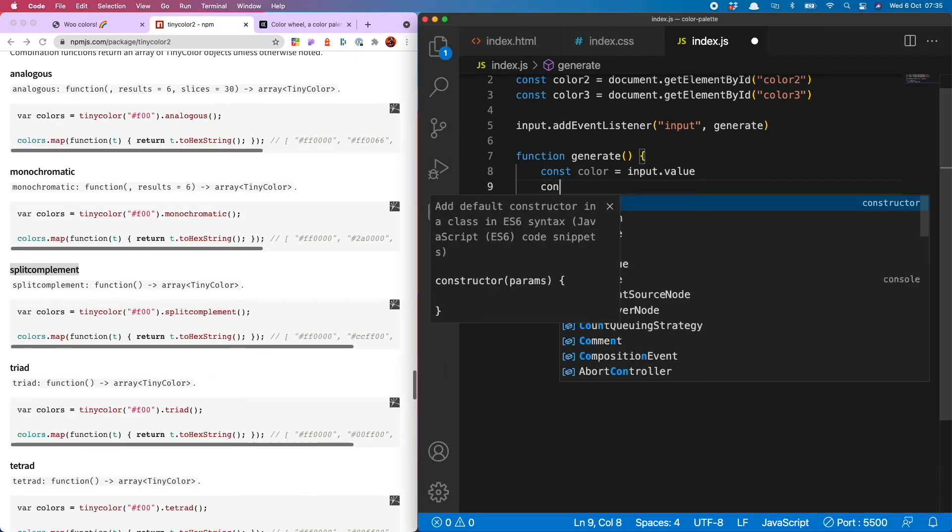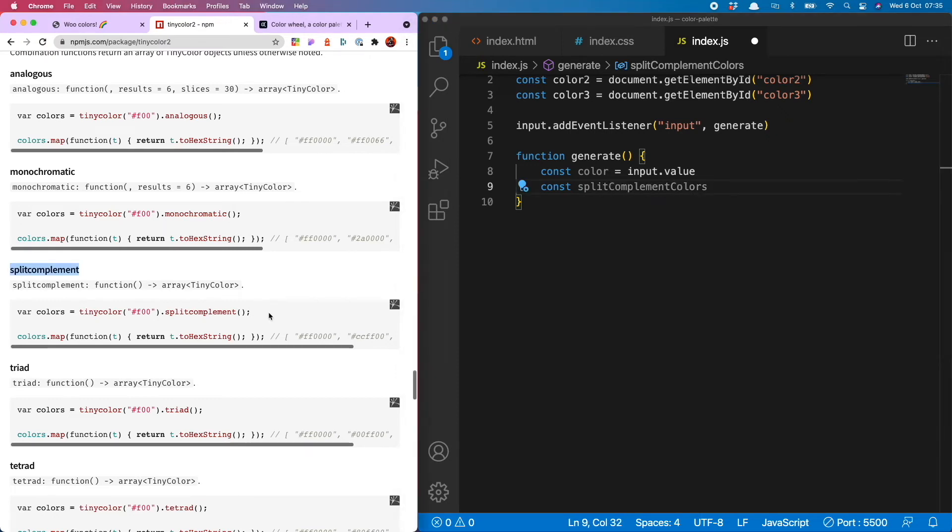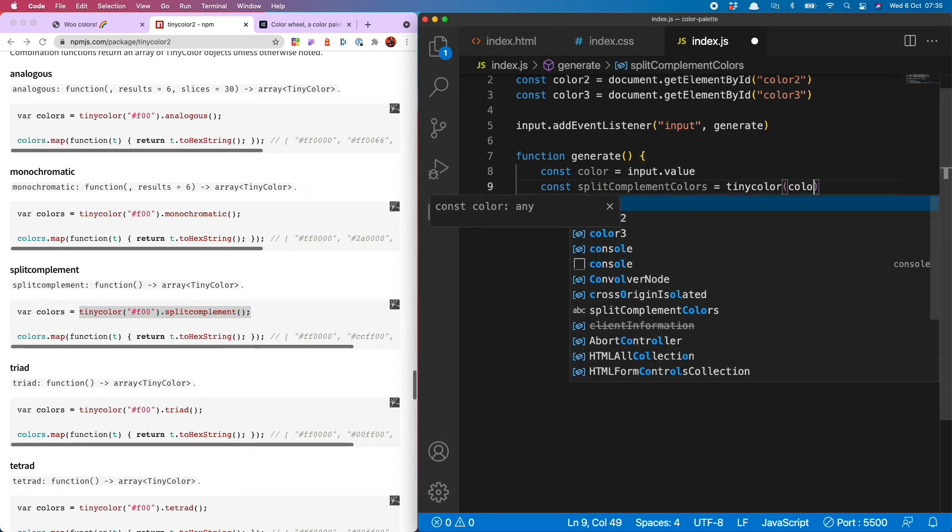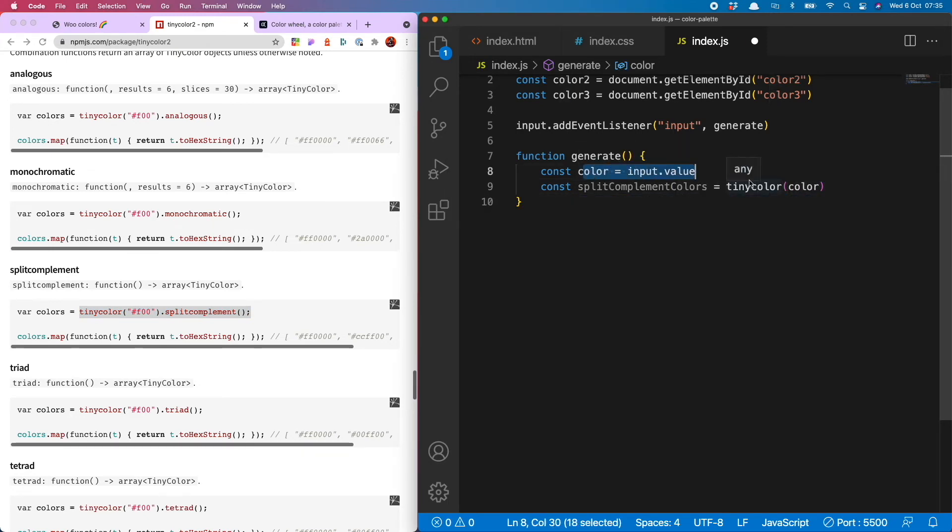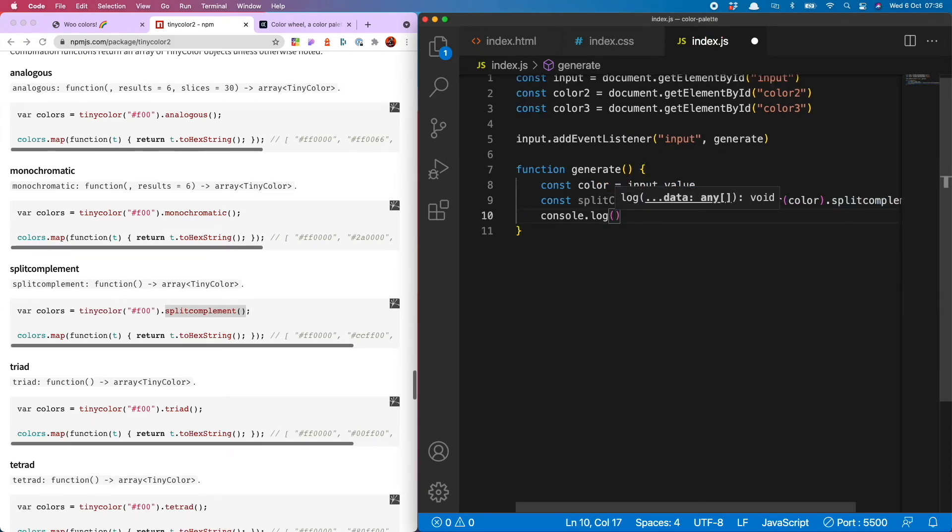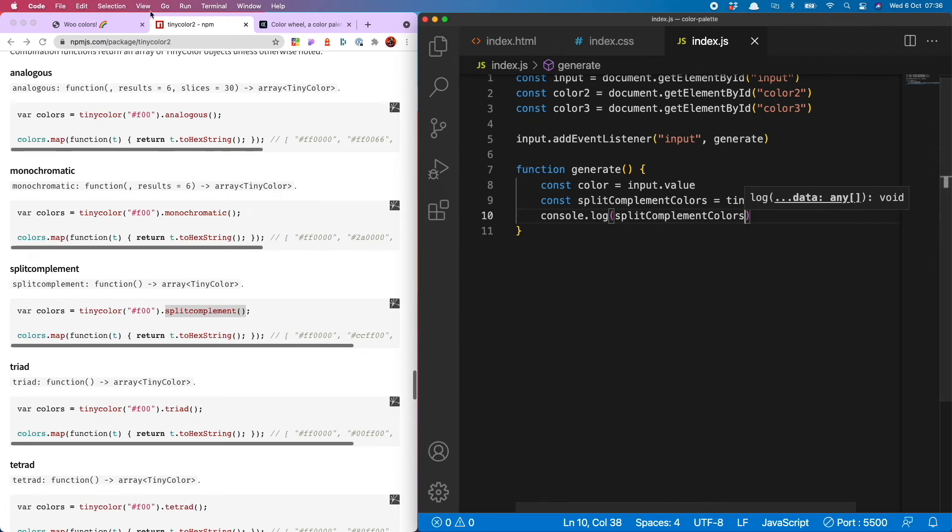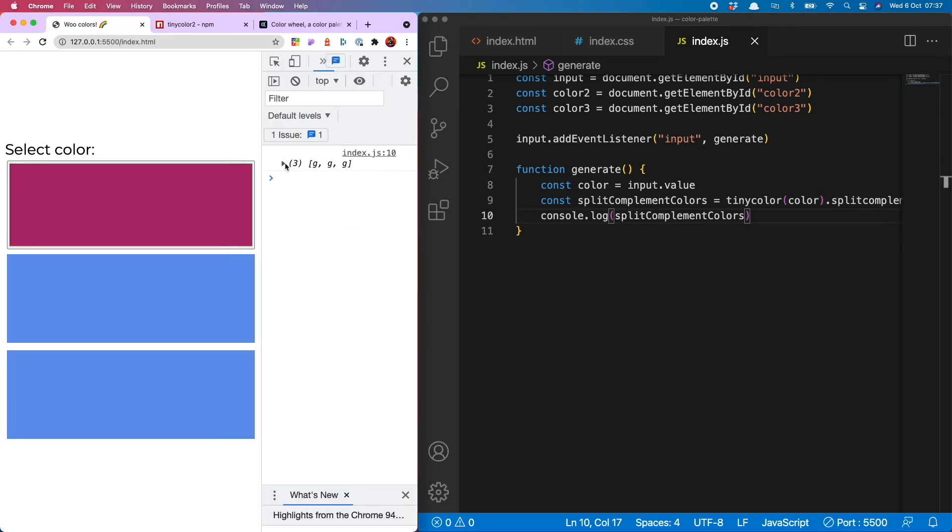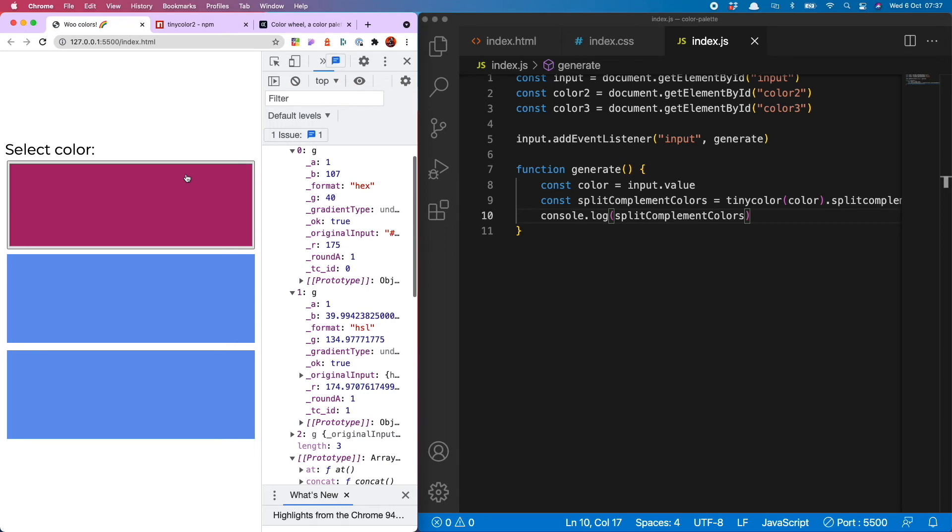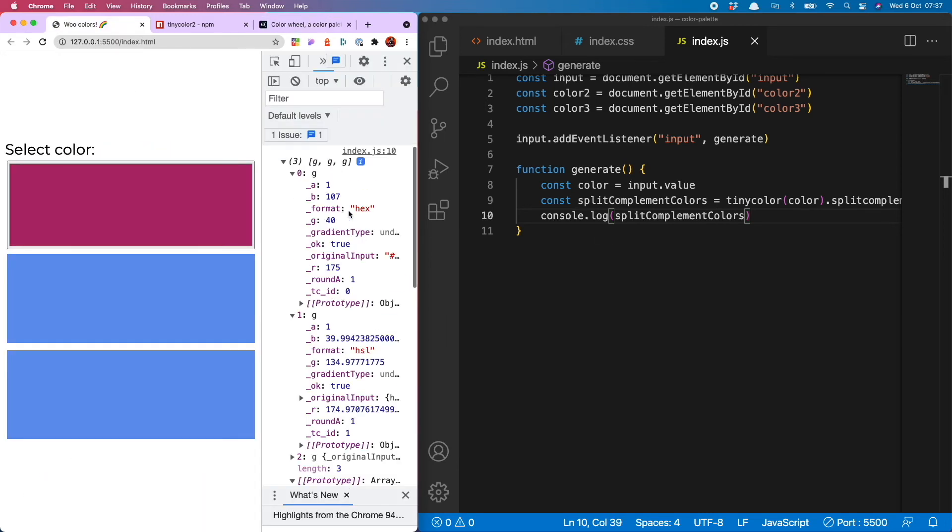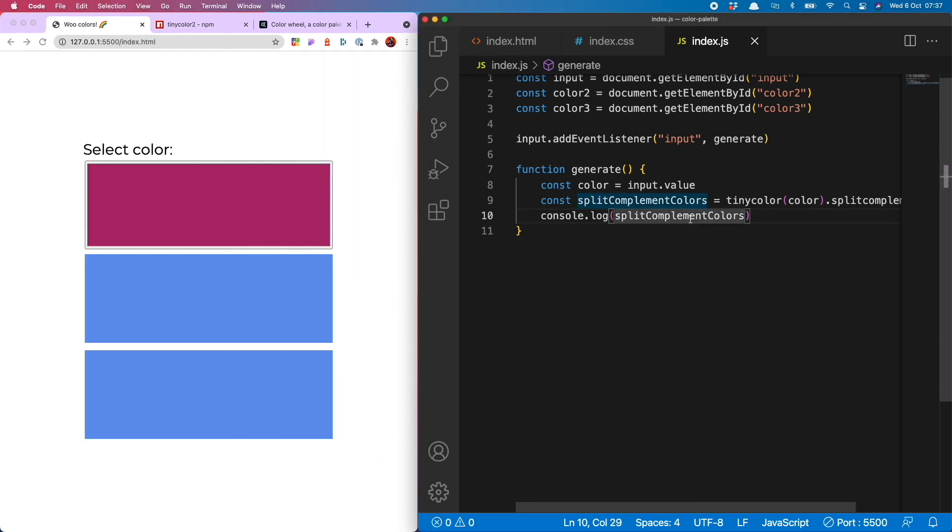And to use that, we do a new variable, which I'm going to call split complement colors. And then I basically need to use this method here. So that is tiny color, into which I'm going to pass my color, which is this input value that I grabbed just now. And then I'm going to do split complement. And if I console log split complement colors, and show you what that's actually giving me, it gives me an object with the original color we selected, plus the other two which would be the result of the split complement. But you'll notice that the color picker gives us a hex, but the split complement method gives us HSLs.